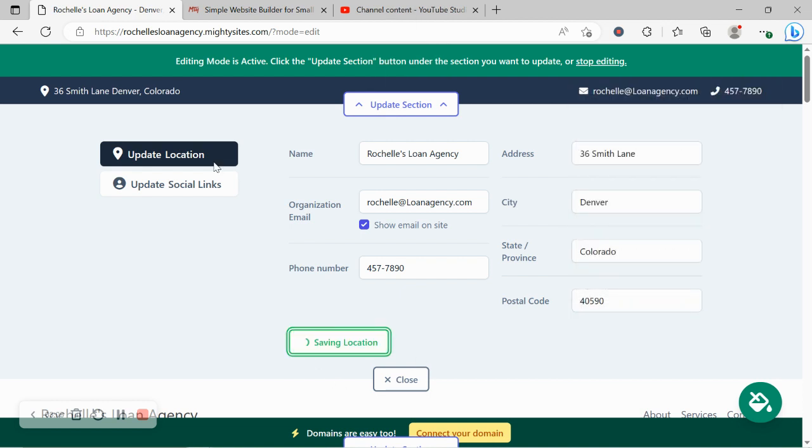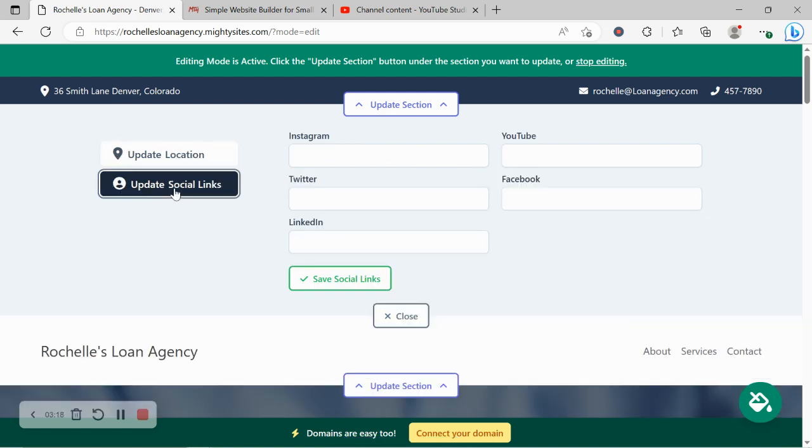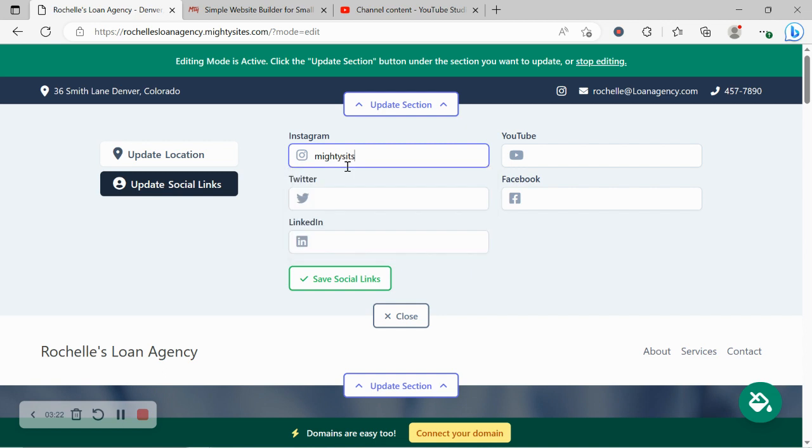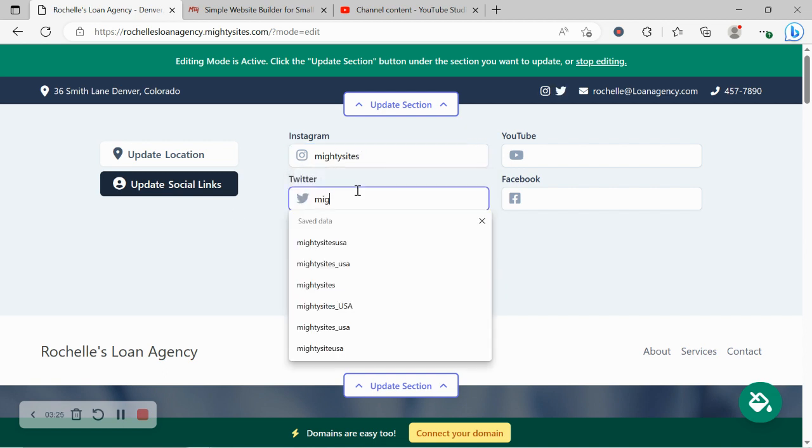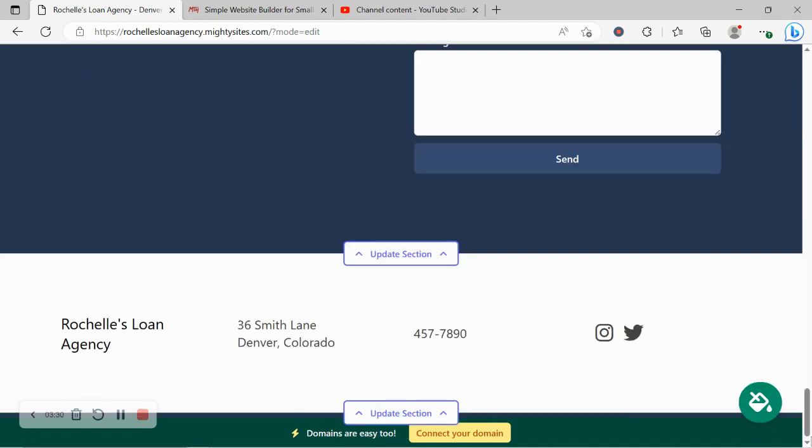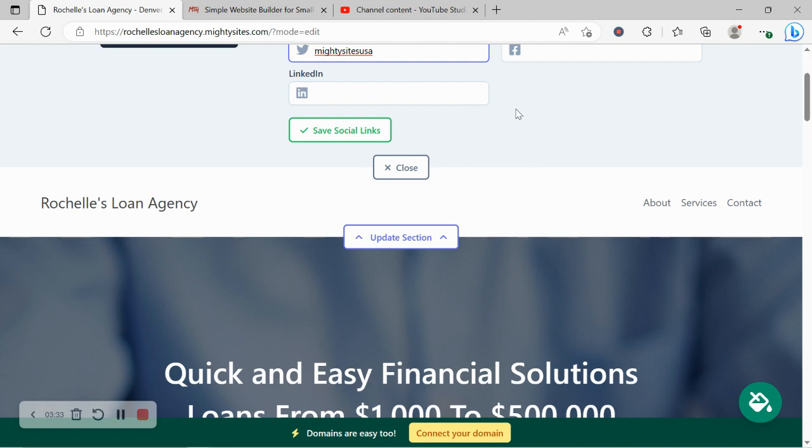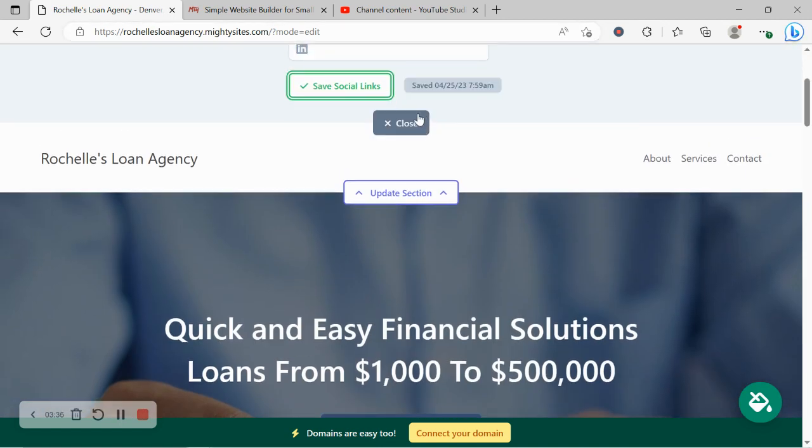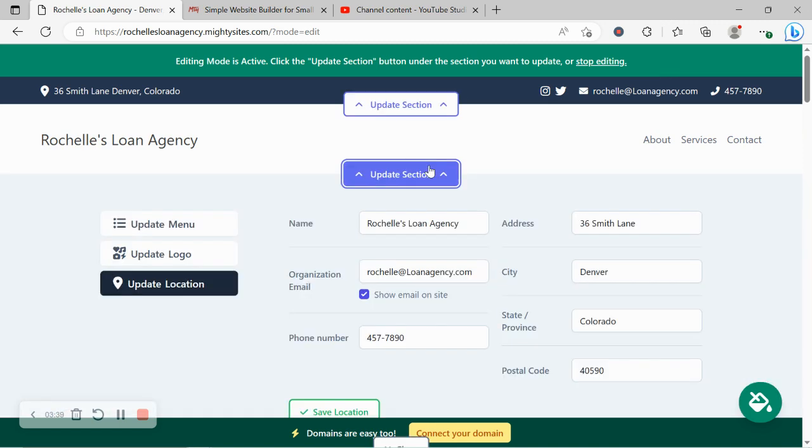The great thing about that physical location: when your customers click on that address, it will automatically take them to Google Maps to get directions to your physical location. Let's head on over to updating our social links. Over here you can put in the various social media platforms your business is active on. Icons for the platforms will be displayed at the top as well as the bottom, so your customers can easily give you a follow, get some engagement going, see what your business is up to.